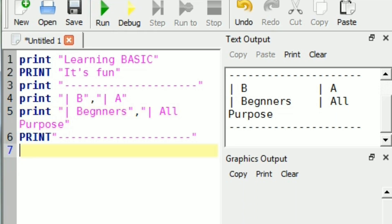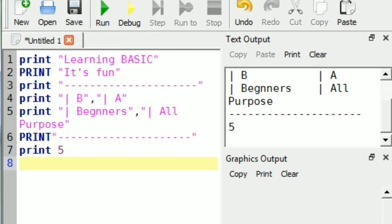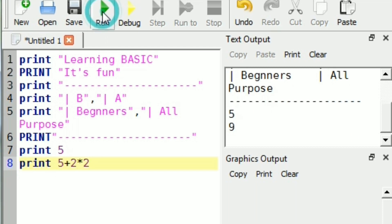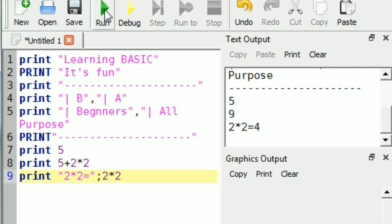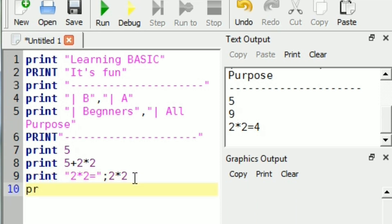We can print numbers using the print command. We can also print expressions — the result of that expression will be printed because it is a number. We can combine a string and a number both, because the part in quotation marks — like '2 into 2 equals' — is a string, and the result is a number.